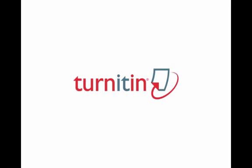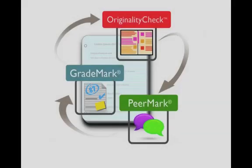Welcome to Turnitin, the world leader in preventing plagiarism and delivering comprehensive feedback on students' written work.